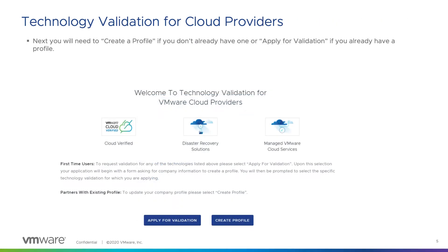Now, you need to create your partner profile if you do not already have one. If you have created a partner profile, check it one more time to make sure it looks good. Remember, this is what a potential customer will see when they are deciding if they should choose you as a company they want to work with in the future. So, make this look great.